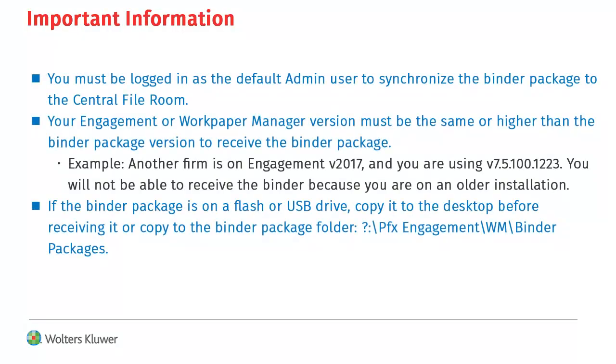To synchronize the binder package to the central file room, you must be logged in as the default admin user. When receiving the binder package, your engagement version must be the same or higher than the binder package being received.